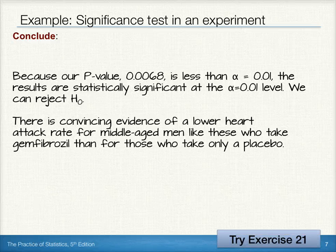For some additional practice in performing a significance test in an experiment, try exercise 21.